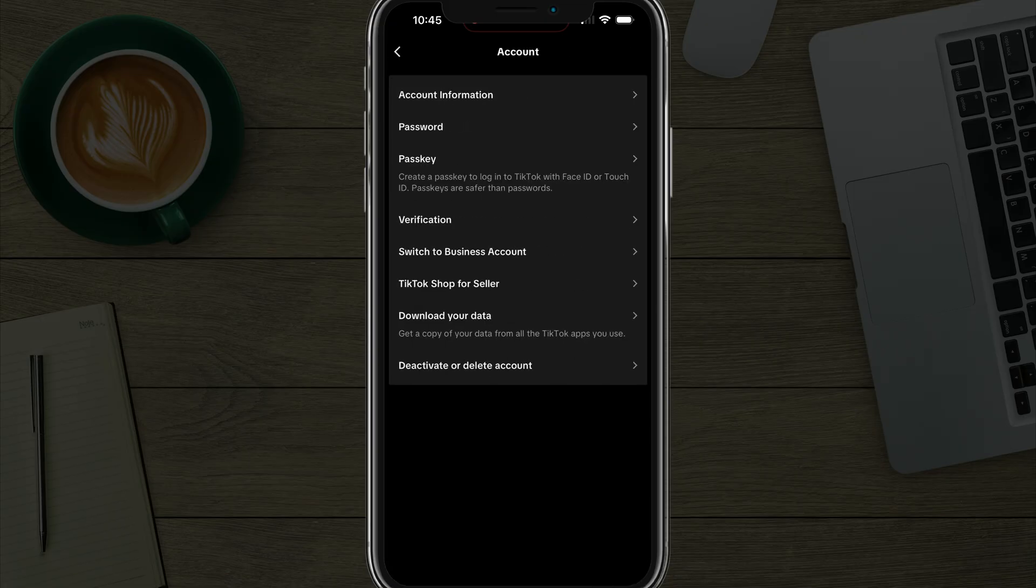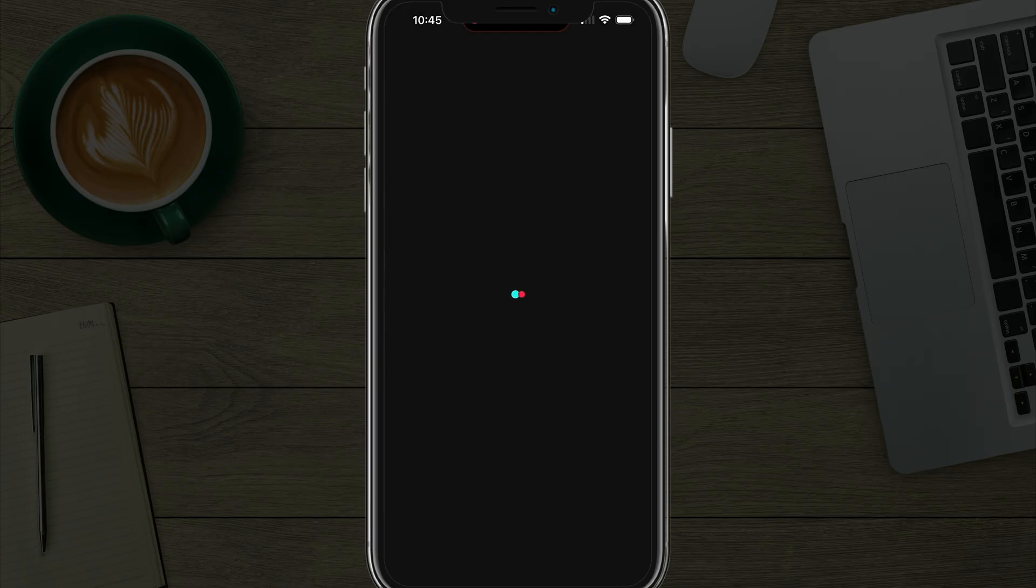It should be towards the top. And then at the very bottom, you'll see an option that says deactivate or delete account.